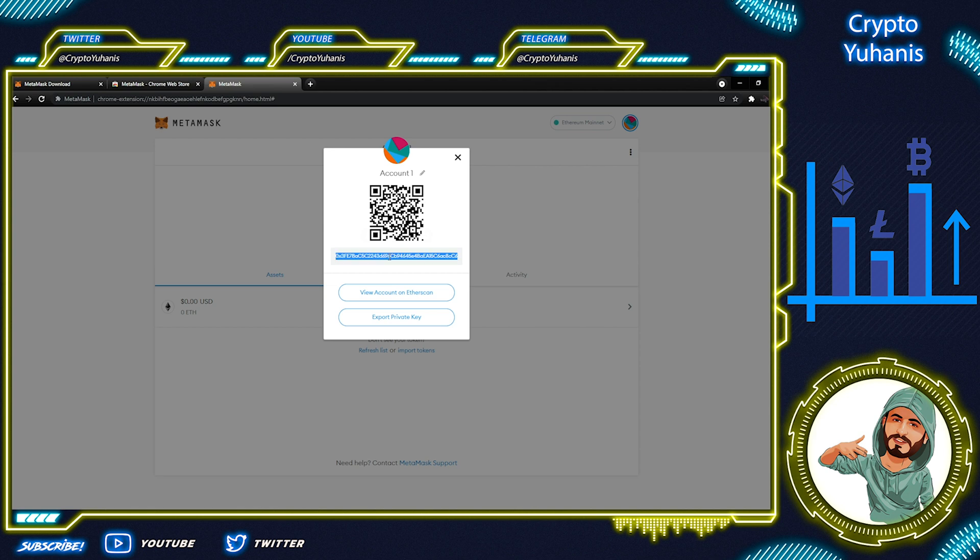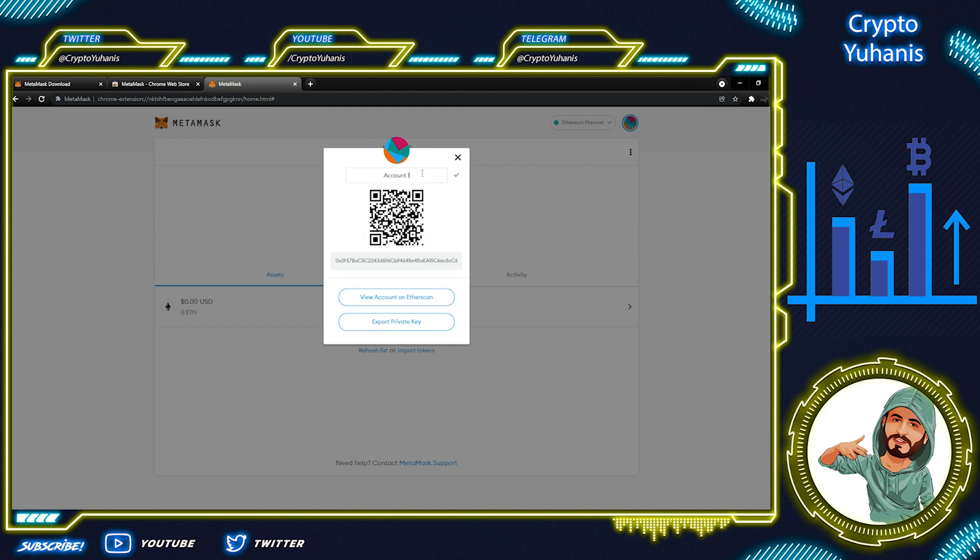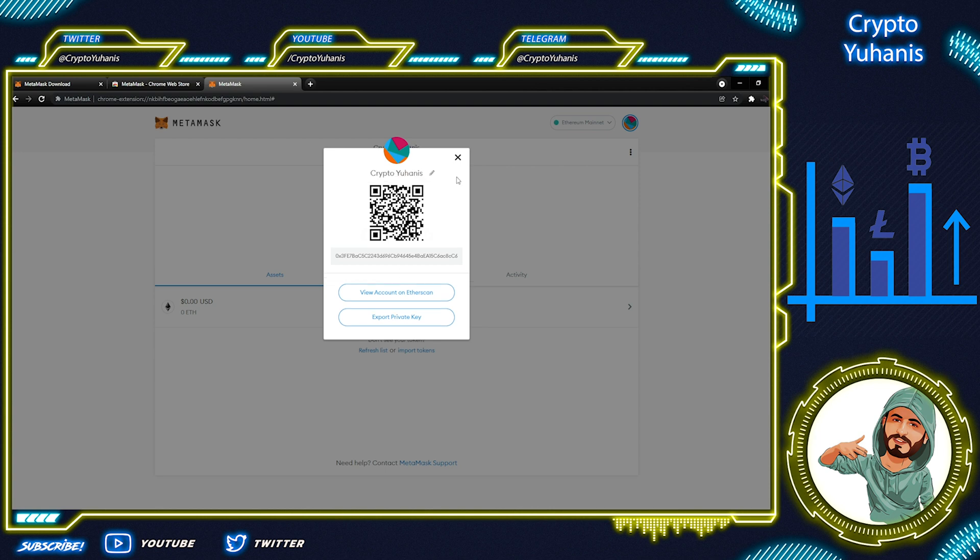Also, you can copy this address and paste into other services so you can send this account some tokens. You can also rename your wallet account. Now, your wallet is ready to use.